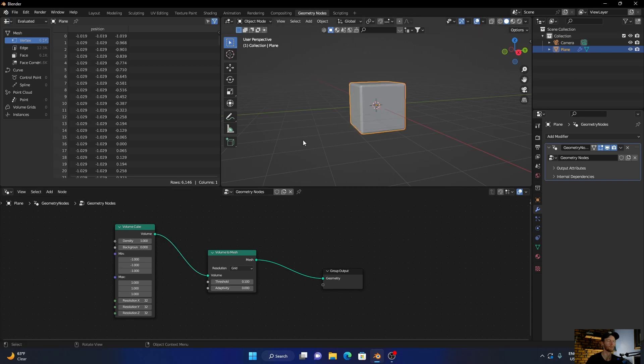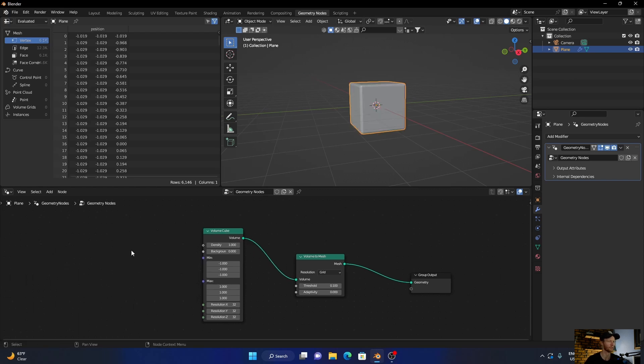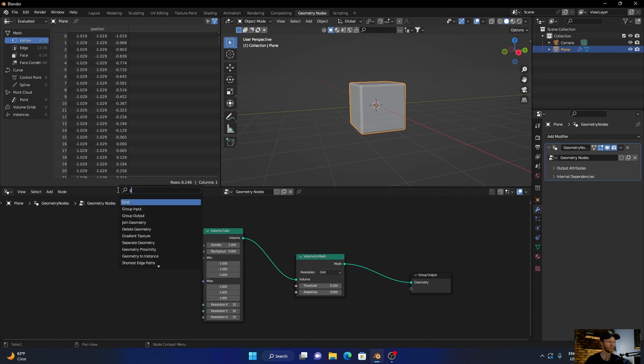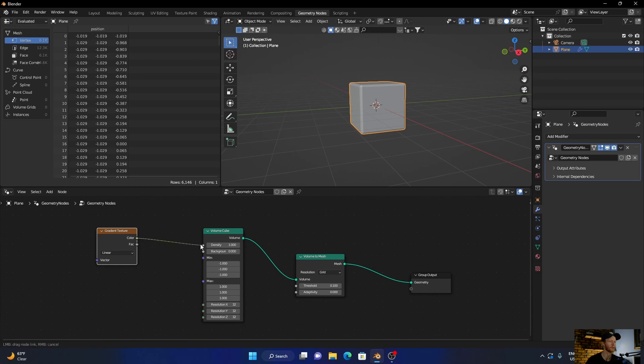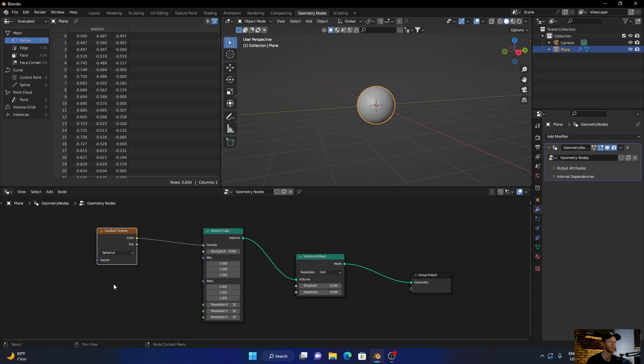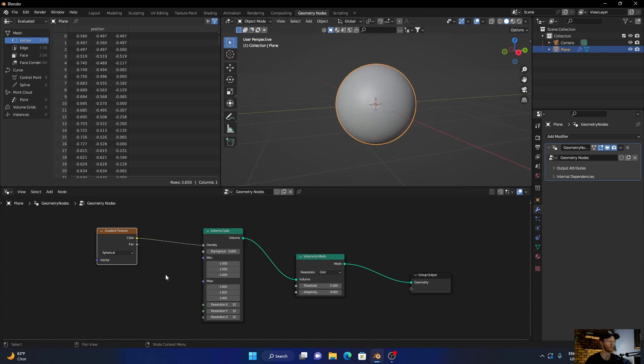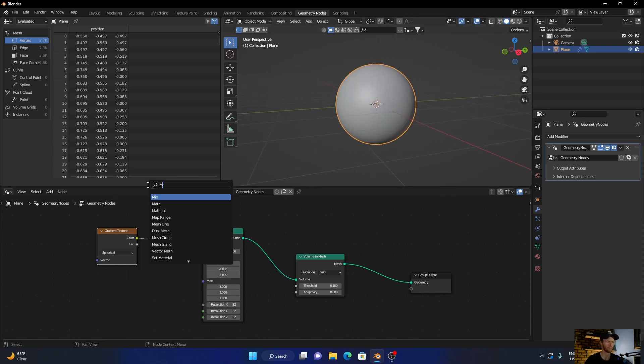Then press Shift+A, add a gradient texture, plug the color into the display, change this to spherical, then go Shift+A, add a mix node.